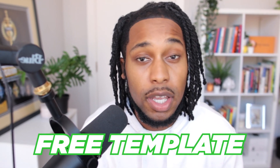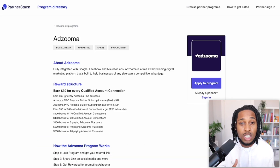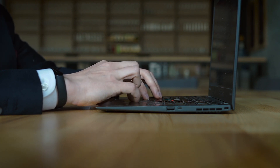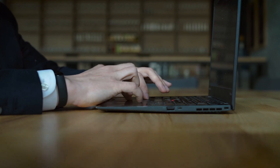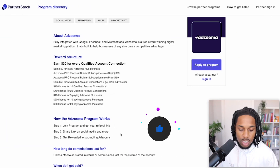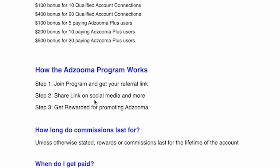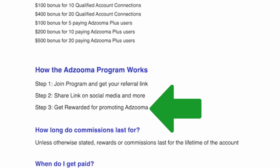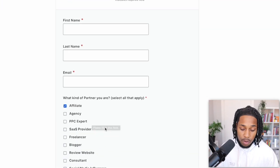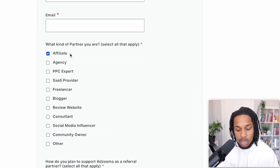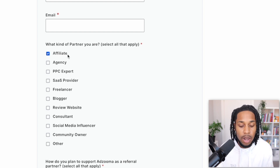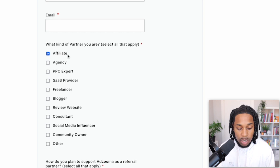Stick around because towards the end of this video I'm going to give you a free template along with a secret software to help you get hundreds of sign-ups every single day. To join, you simply sign up to the affiliate program: enter your first name, last name, email address, and select 'affiliate' as your partner type since you'll be sharing your link online and earning commissions when people make purchases.